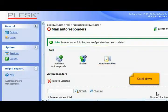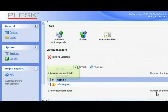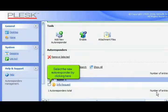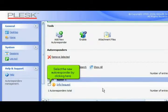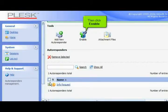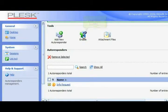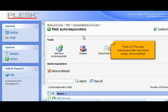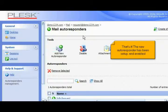Scroll down. Select the new autoresponder by clicking here. Then click Enable. That's it. The new responder has been set up and enabled.